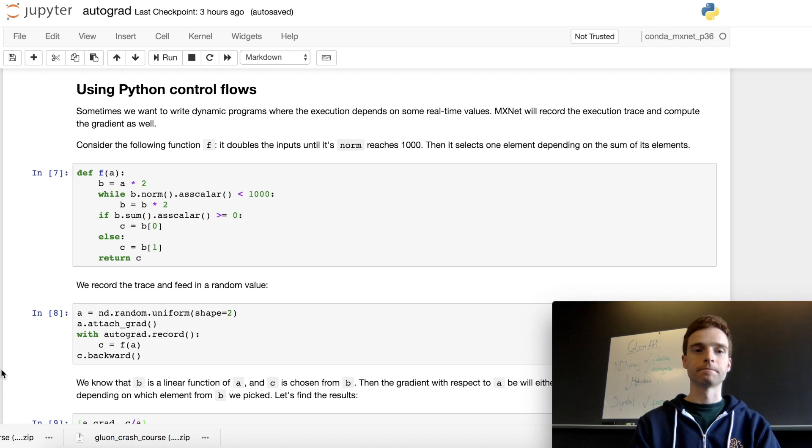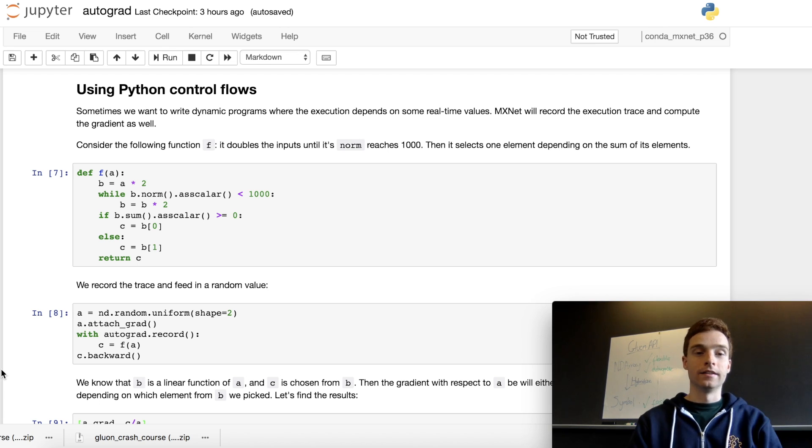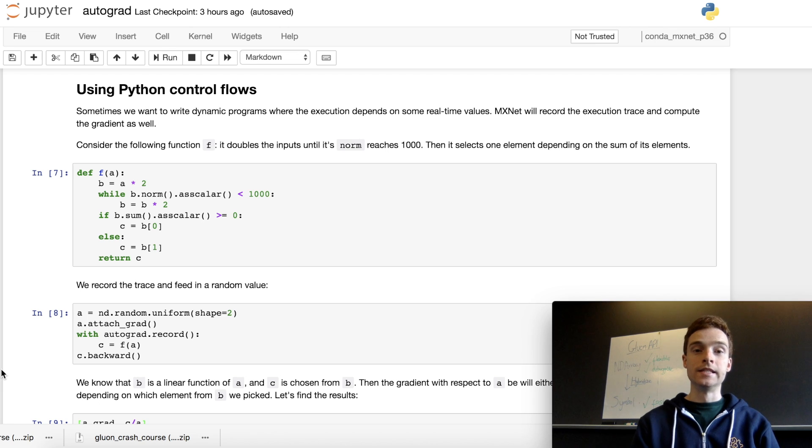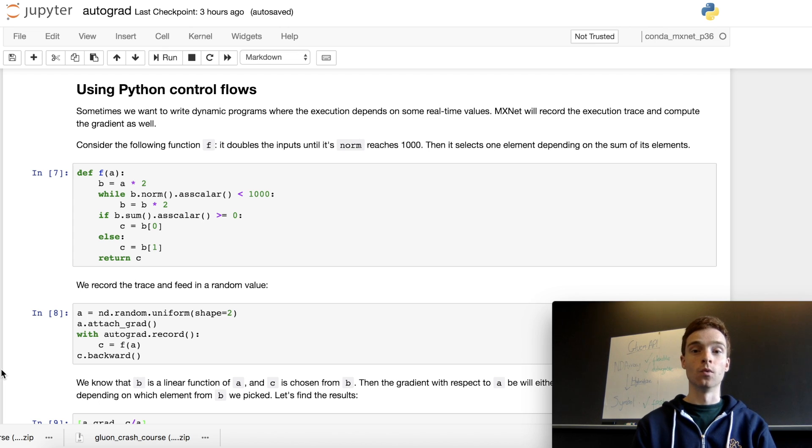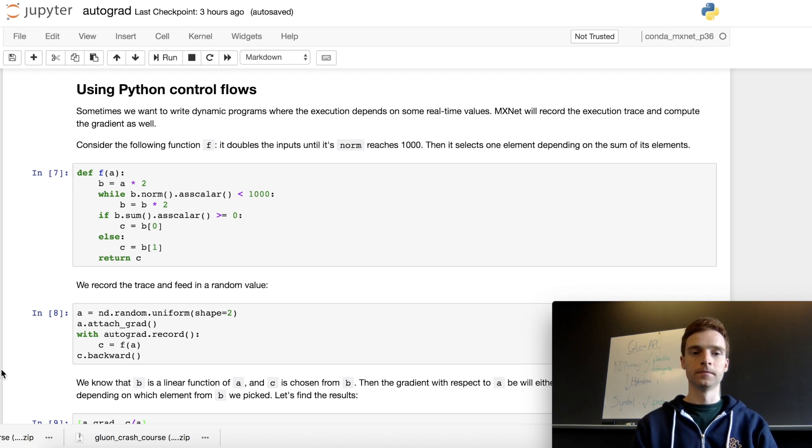Let's define a more complicated function: instead of 2x squared, let's create a function f that takes an input and keeps doubling until the norm reaches 1000, then finally selects one element depending on the sum of its elements. It's a contrived example but demonstrates the power of using autograd.